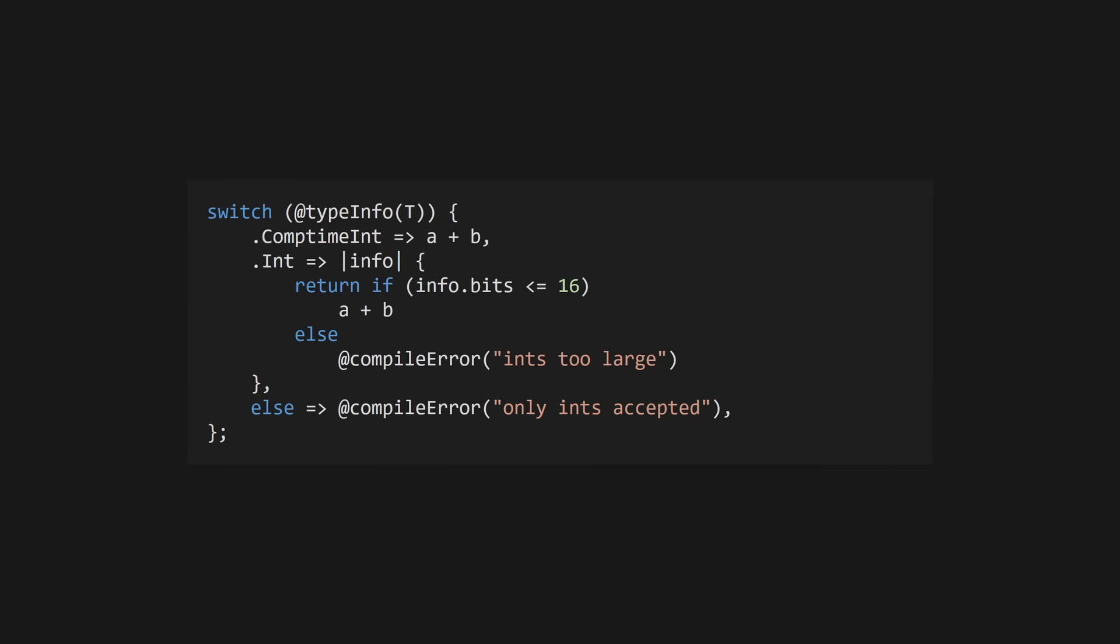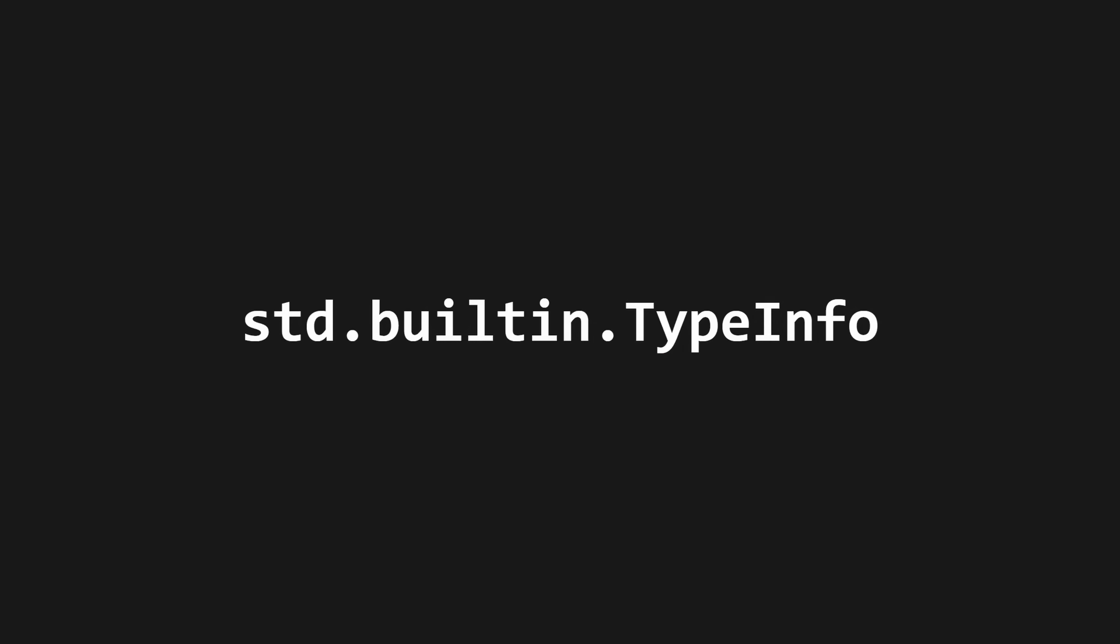You can reflect on types using the built-in @typeInfo function, which returns a tagged union with details about a type. The tagged union is typed as a type info. You can create new types from a type info using the @type built-in function, allowing you to do some crazy compile time metaprogramming that I won't go into in too much detail here.